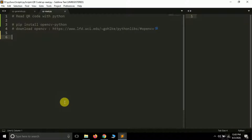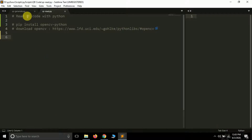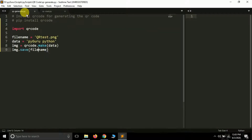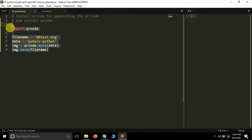Hello friends, it's Prajur Patek this side and you are watching my YouTube channel PyGuru. Today in this tutorial we are going to learn how we can read a QR code using Python. In the previous tutorial we learned how to generate a QR code using Python.